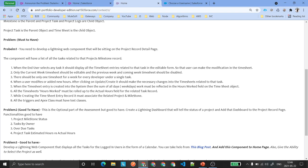When a user modifies or adds new hours and clicks Update or Create, it should make the necessary changes to the timesheet related to the task. The hours you add should roll up to the task, showing the total number of actual hours that developer has worked on that task.